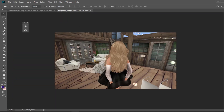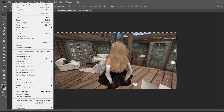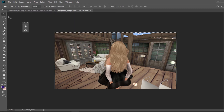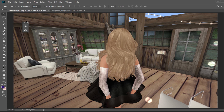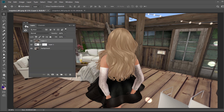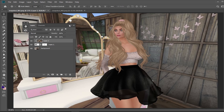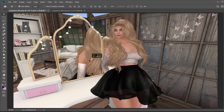Go to your second snapshot. Select all and copy — you can use shortcut keys or go to Edit > Select All, then Edit > Copy. Then just paste it in. Go into your layers panel, right-click the pasted layer, and choose 'Create Clipping Mask.' Look what it did — it put the image inside the mirror.